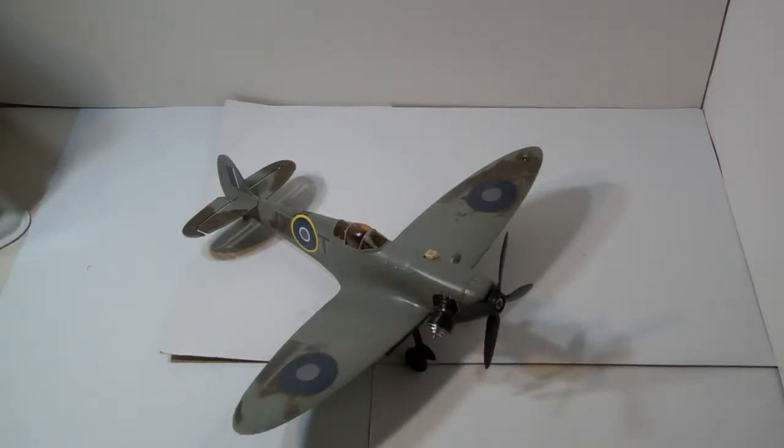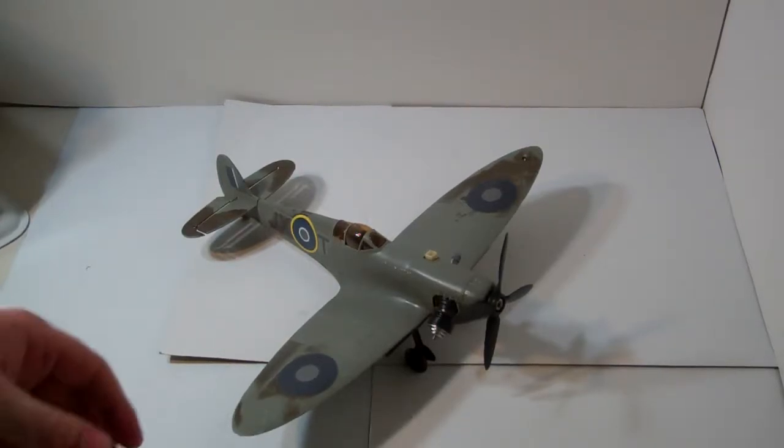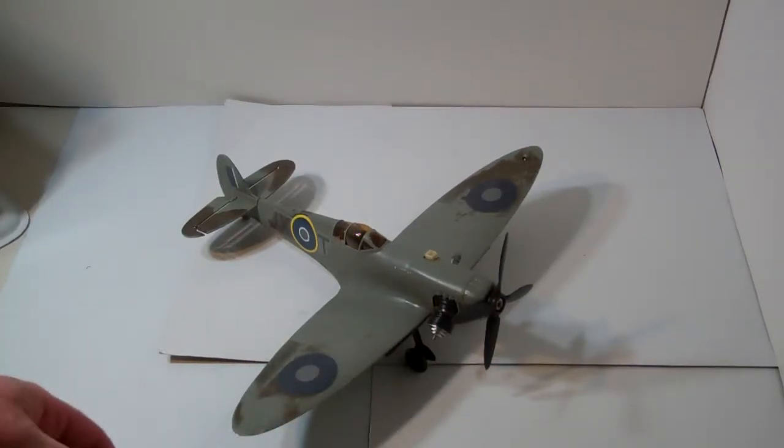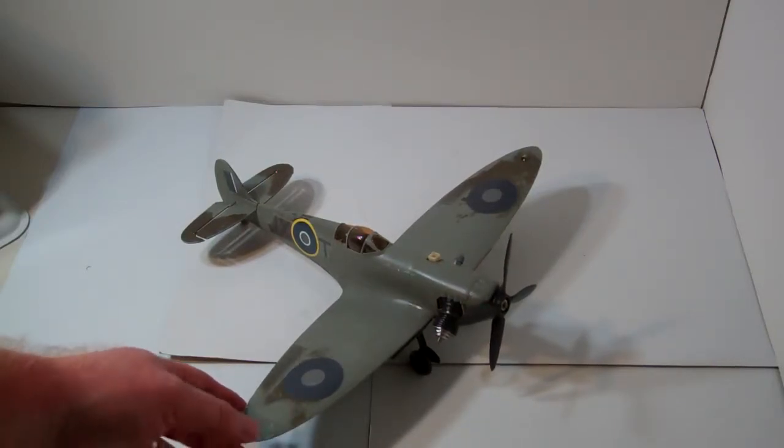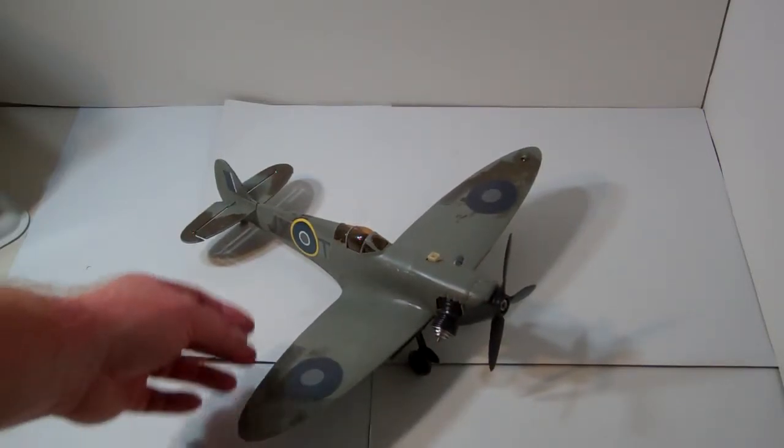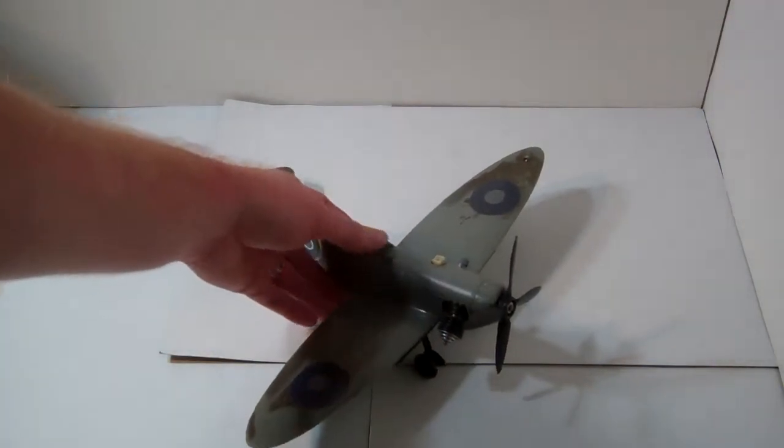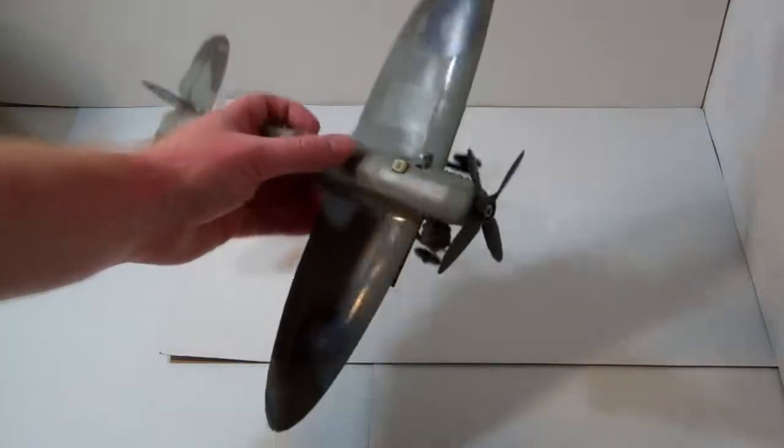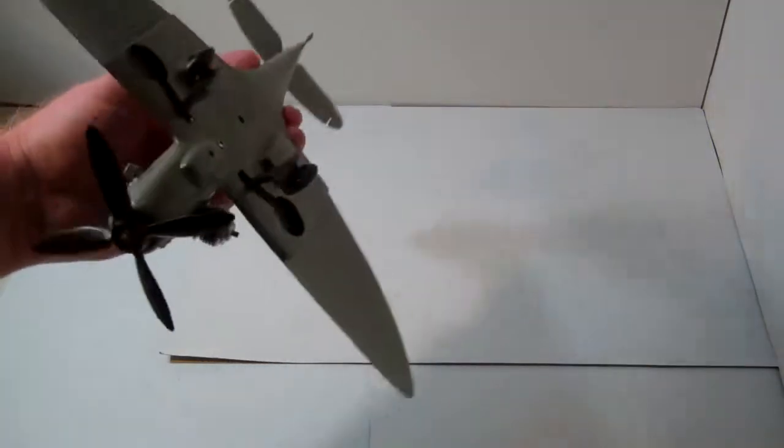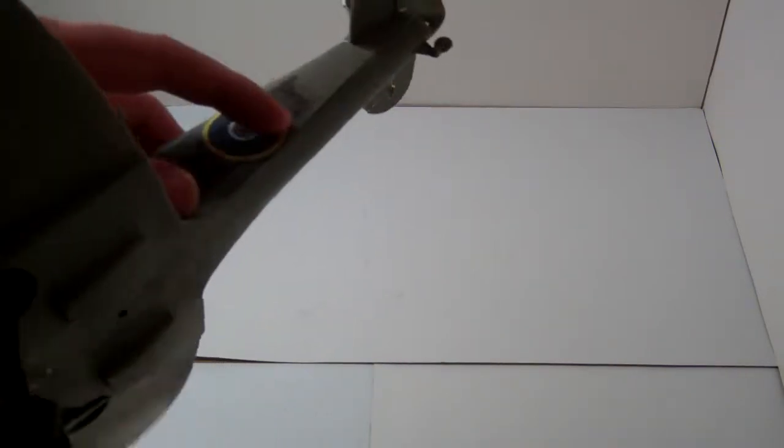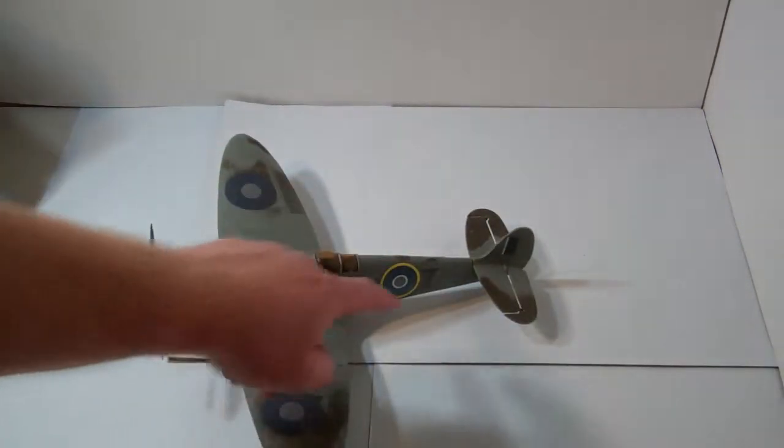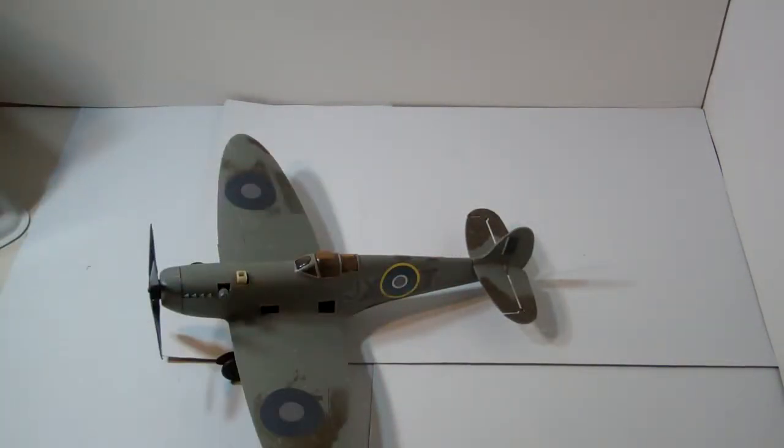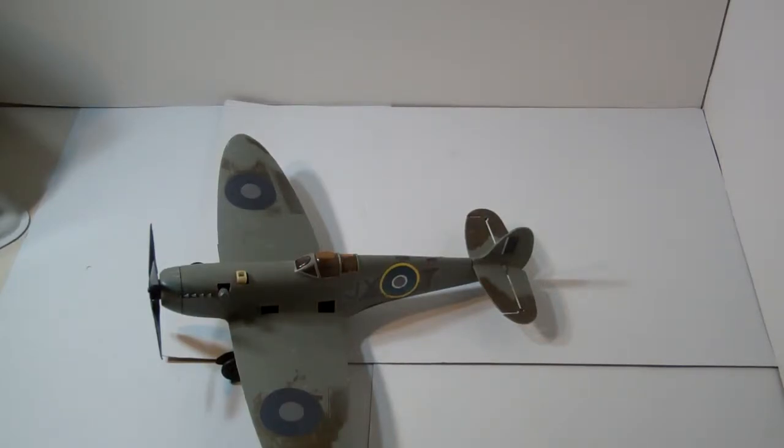And I believe, now you'll probably correct me on this, I believe this is possibly a Spitfire fighter, not quite sure. It just says Tester's on the bottom, doesn't tell you what exactly it is, but based on the markings I would say that's probably a Spitfire, maybe a Hurricane.